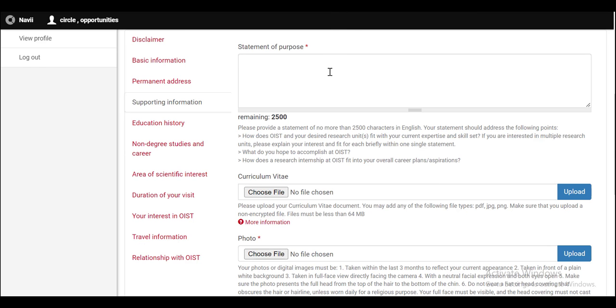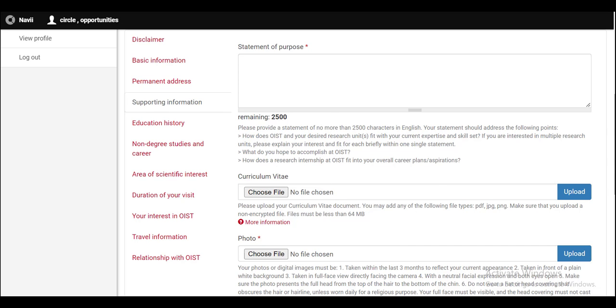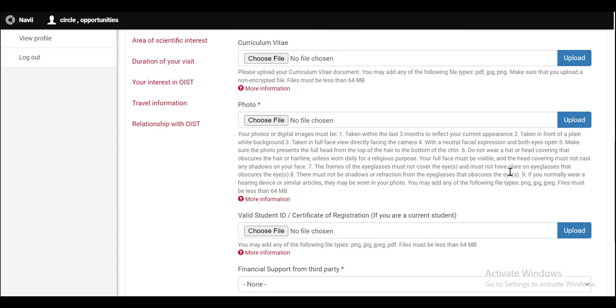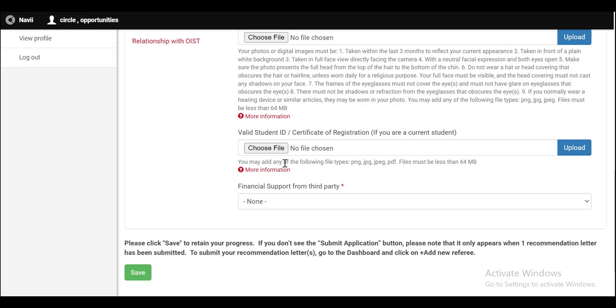In the next section of supporting information, you have to write an essay of no more than 2,500 characters. And you have to write the statement of purpose in English language where you have to tell about your desired research unit, your skills and what do you hope to accomplish at OIST and how does a research internship at OIST fit into your overall career plans. Then you have to upload your CV, then upload your photo. Please do read the given instructions. Upload your ID card or the certificate of registration. And please select if you have any financial support from the third party.